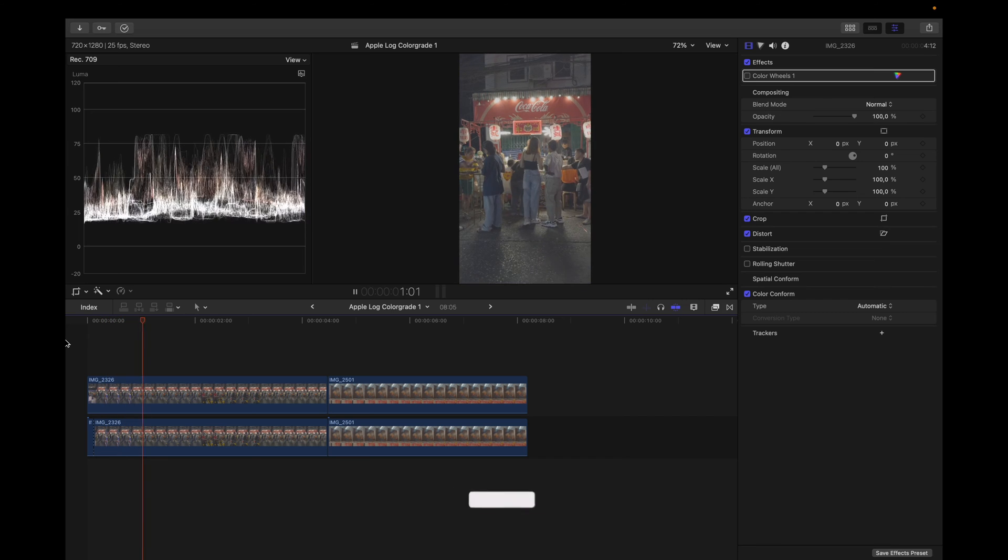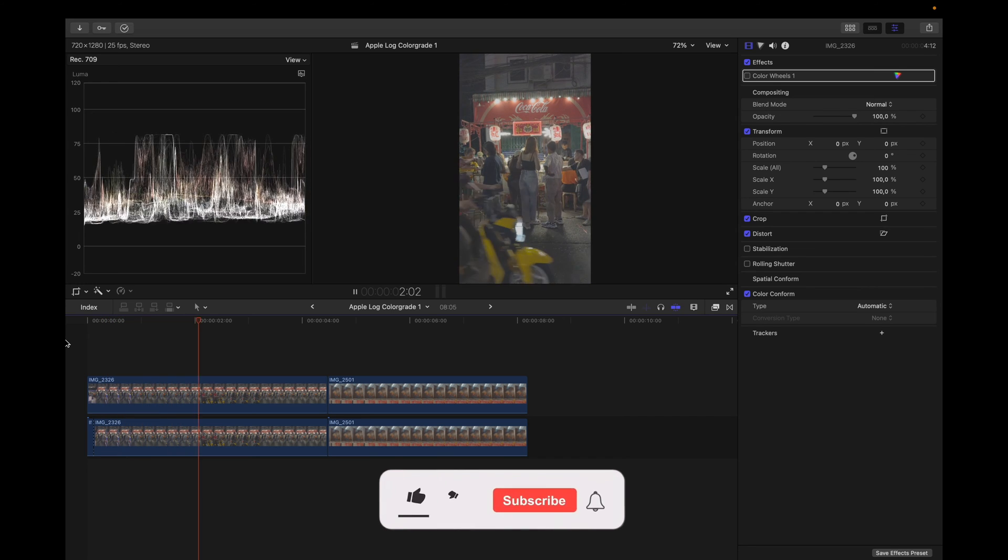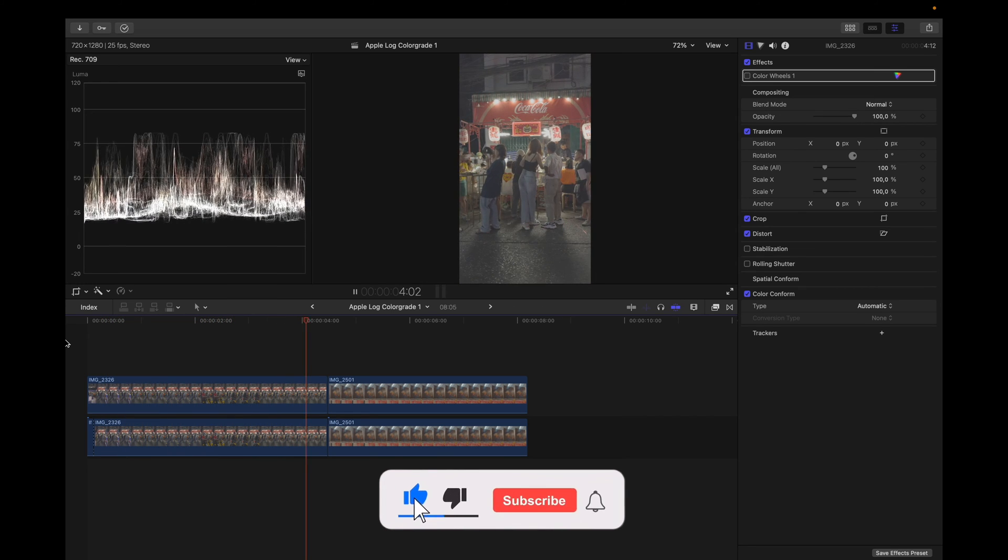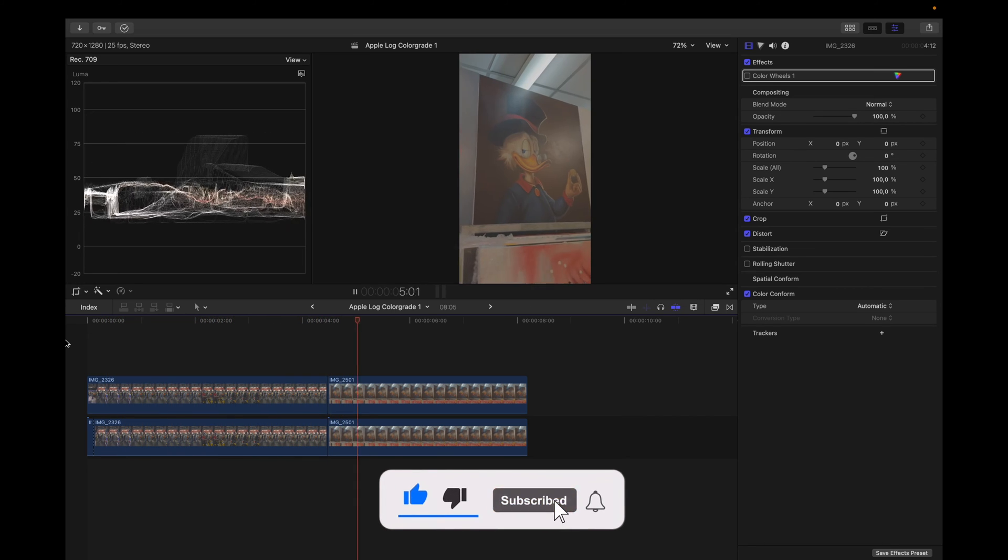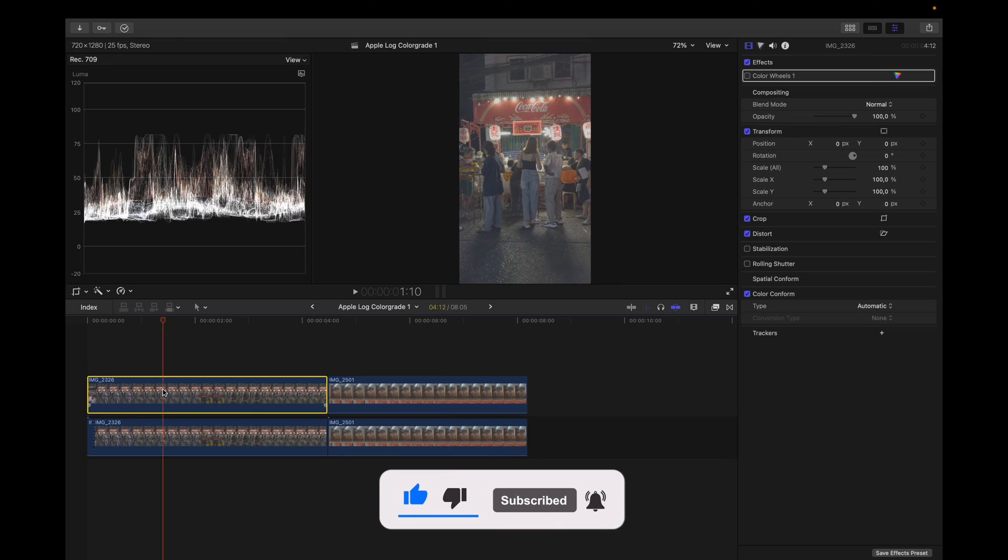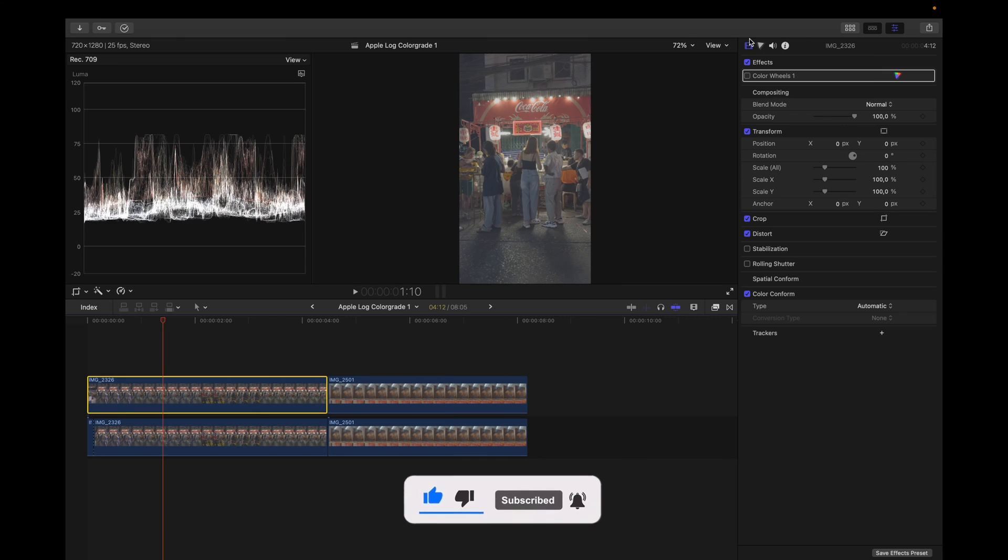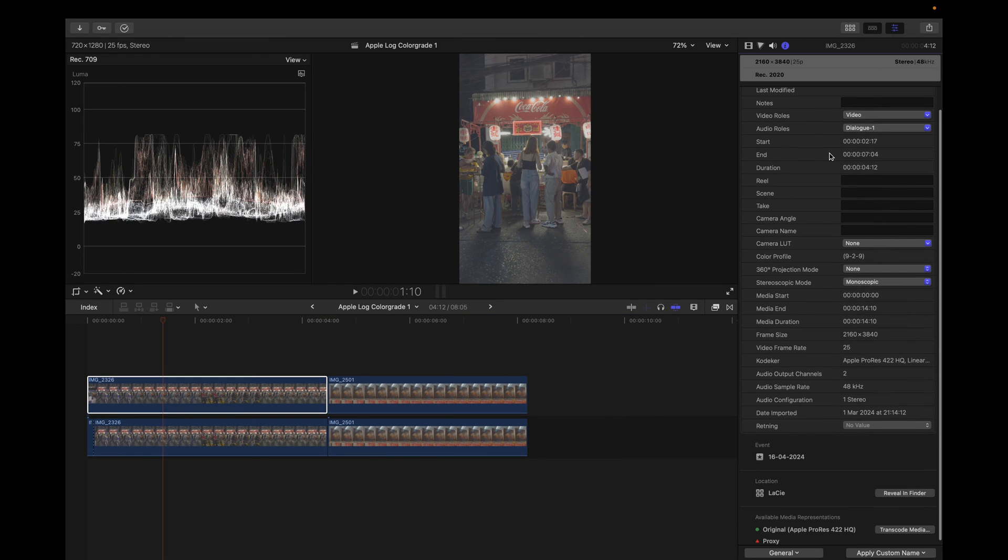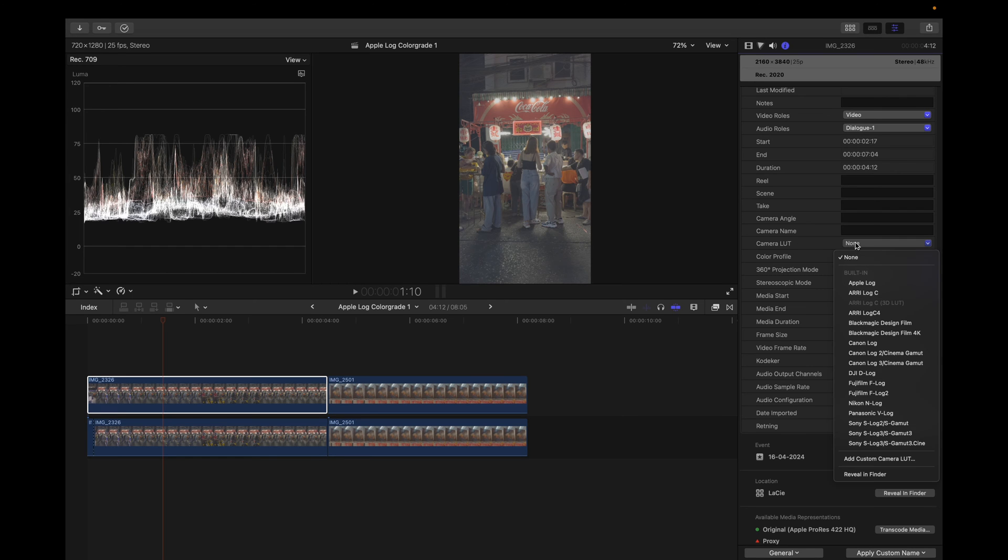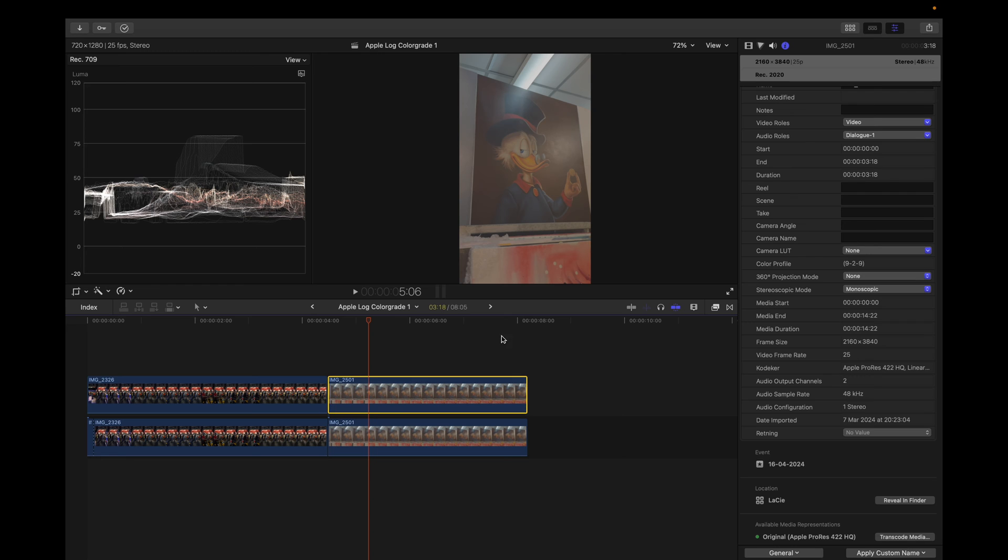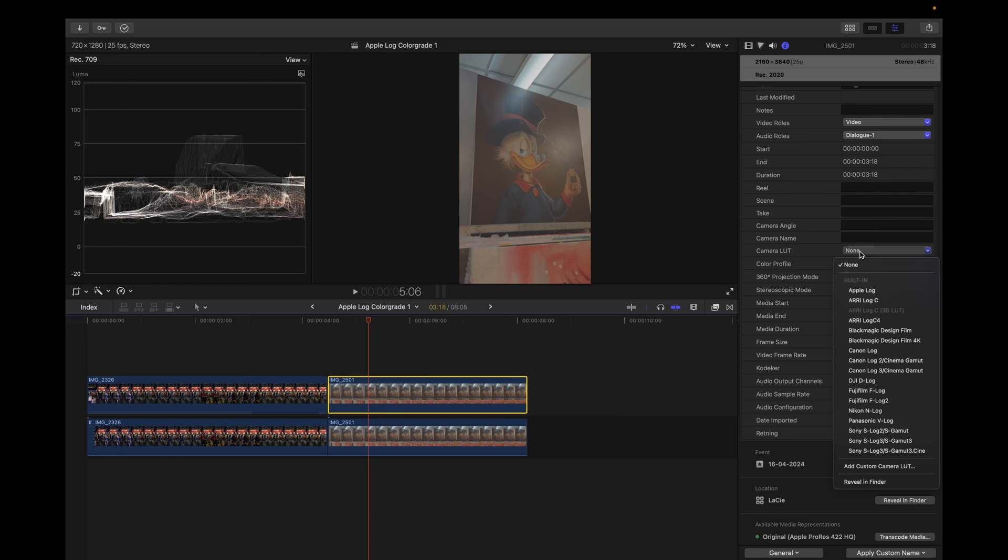Let me show you how you can get a pretty similar grade using the built-in LUTs inside of Final Cut Pro. Tap the clip and just go up here and go to I for information. You can see information about this clip, but you can also apply a camera LUT. You can go in here and add Apple LUT. Boom. There you go. Let me just apply this LUT in here as well.